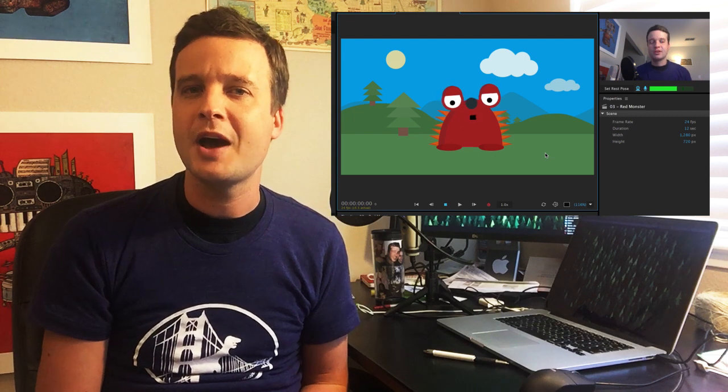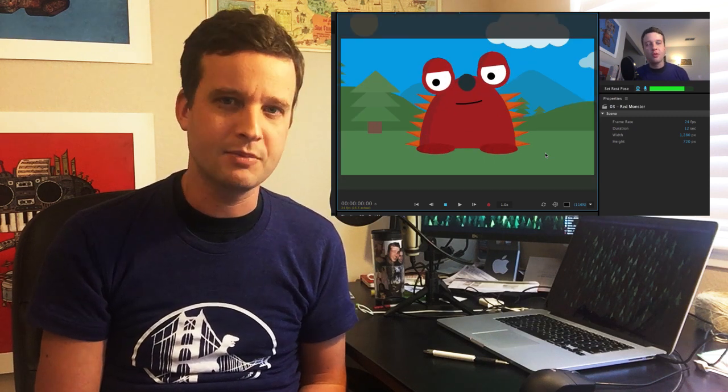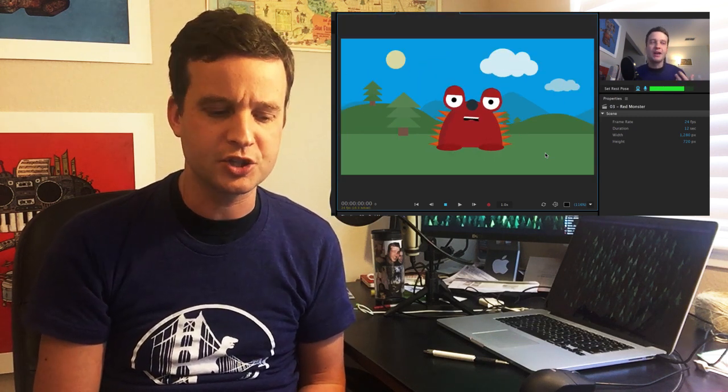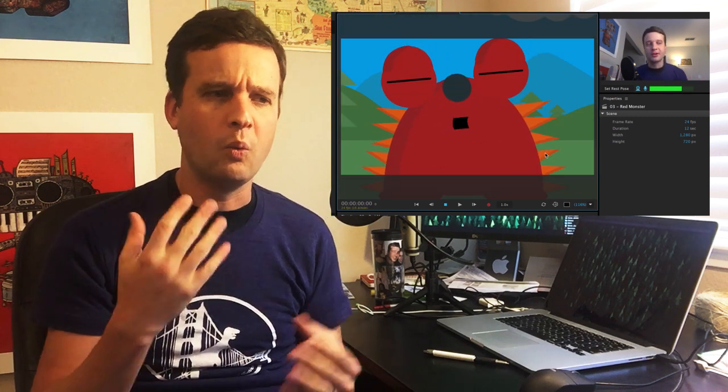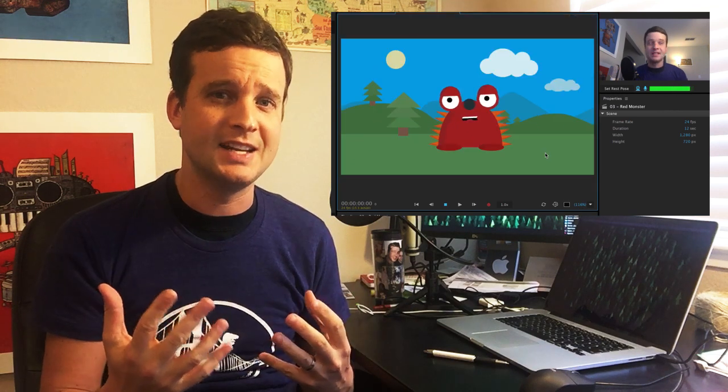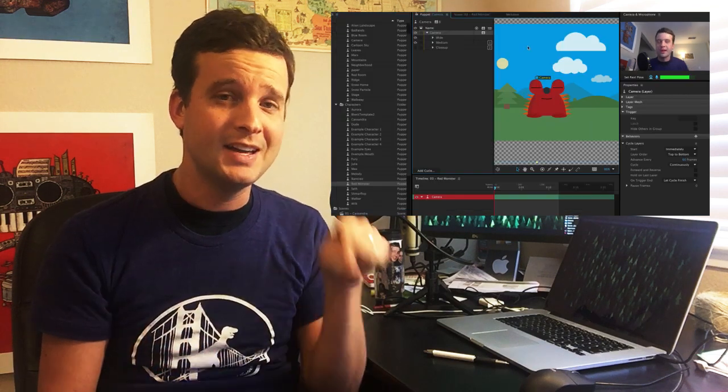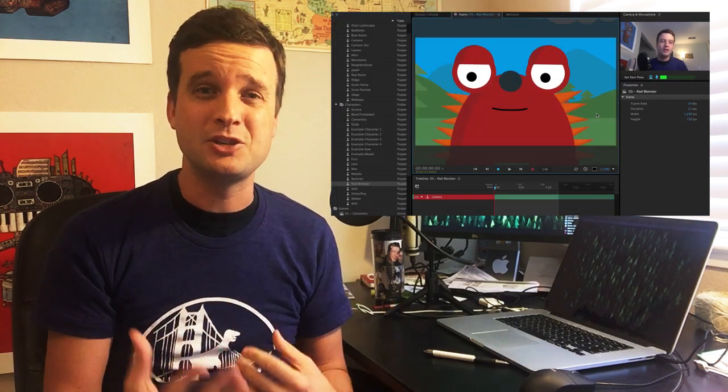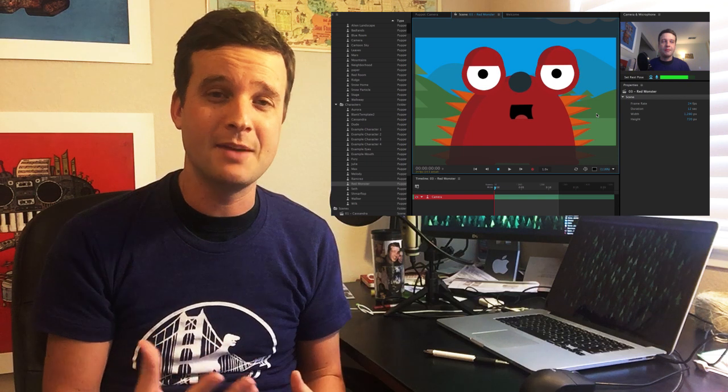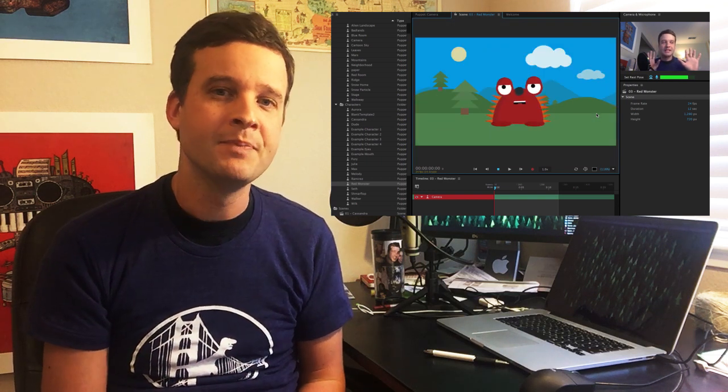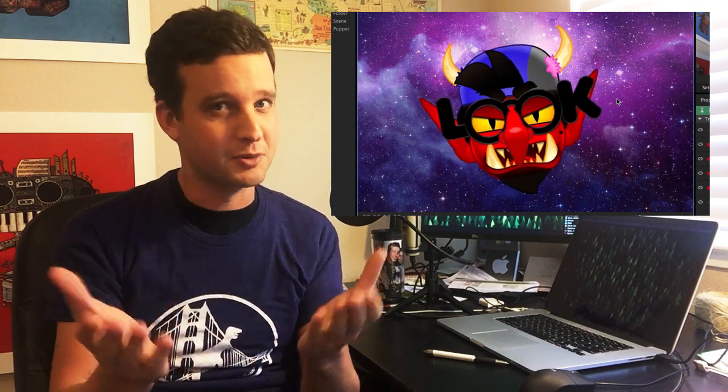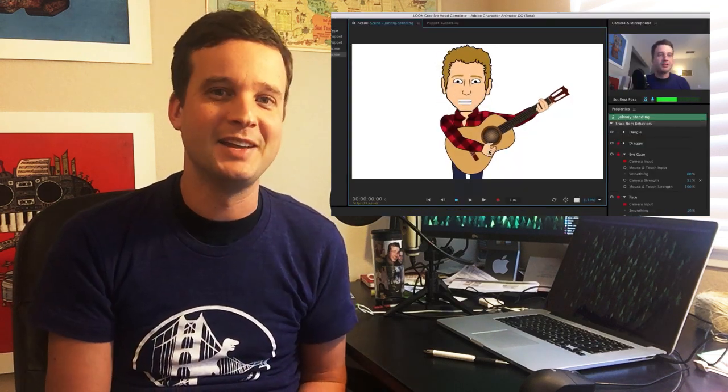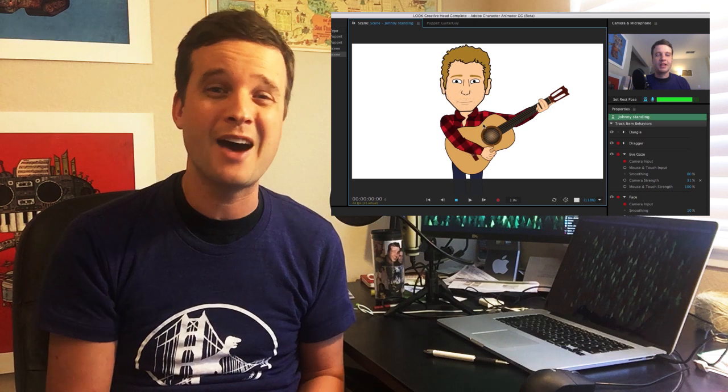Then we'll move on to how to create a camera system in Character Animator. How do you switch between wide, medium, and close-up shots, and either do that by keyboard triggers or sending it to an automatic timer. Then we'll move to the Community Spotlight where we have three very cool but very different puppets that viewers like you have made and submitted, and we'll show you how they're doing some of the cool things that they're doing there.